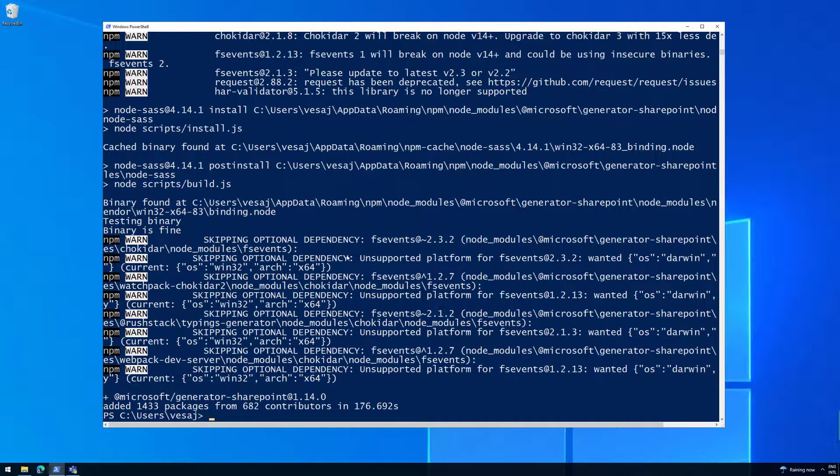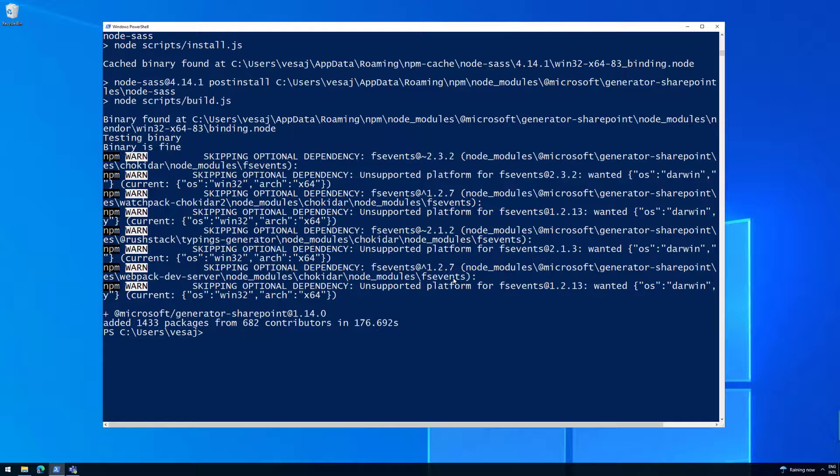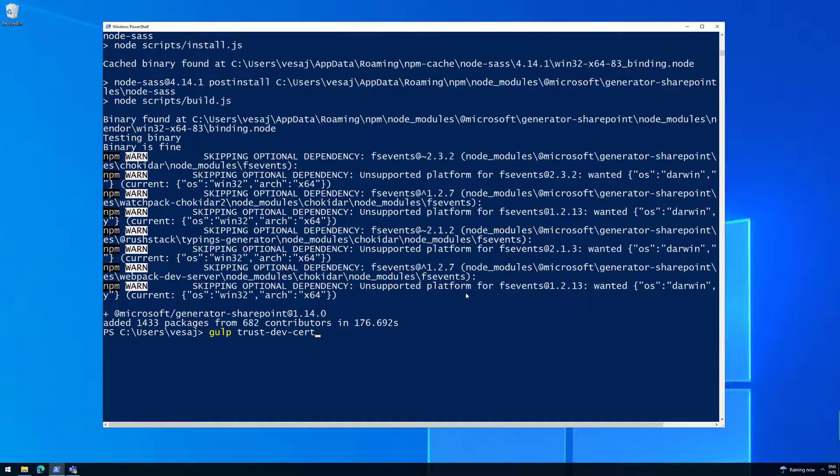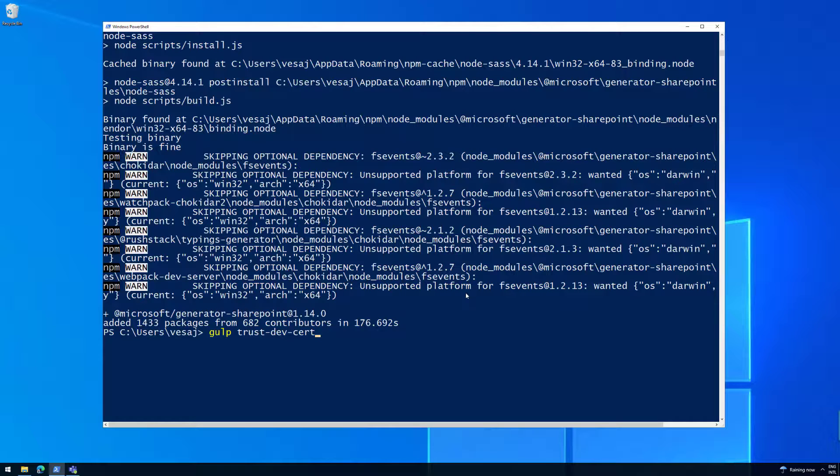One thing that we also mentioned in the tutorial, which might be a bit confusing, but there's a clarification in the text if you are reading that, is that you could actually run this Gulp Trust Dev Cert at this point. Now you cannot execute this in this folder because this only works in a SharePoint framework project. But it's a one-time execution and that's now the bit of a confusing part. One time in the machine where we're installing or which we're using for development purposes, we will need to execute the Trust Dev Cert command. The thing is though, we need to have the project structure available to be able to do that.